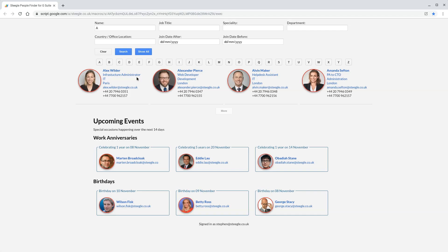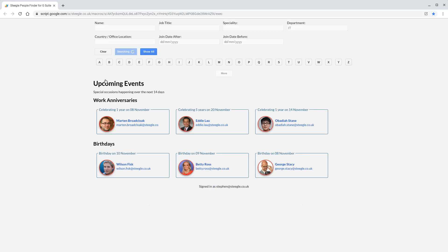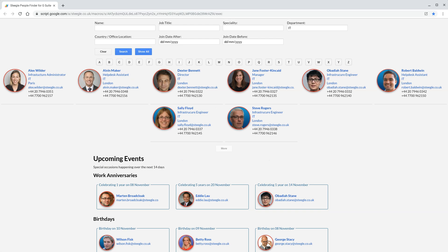On the user card, we can also search in various different ways. We can see that Alex here is in the IT department, so if we click on IT, that does a search for the whole IT department and brings back those results.